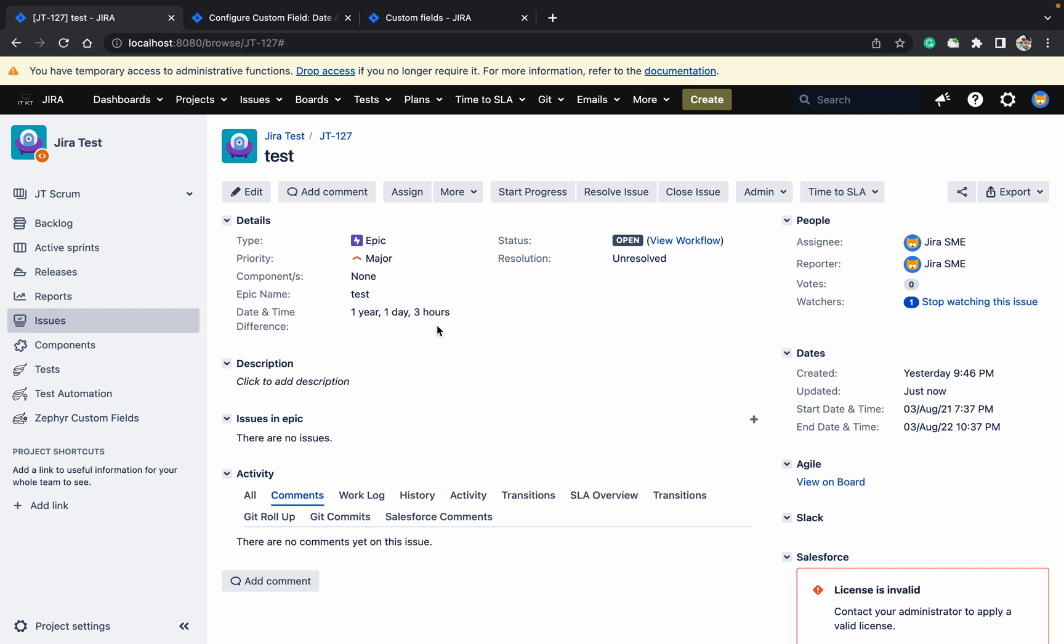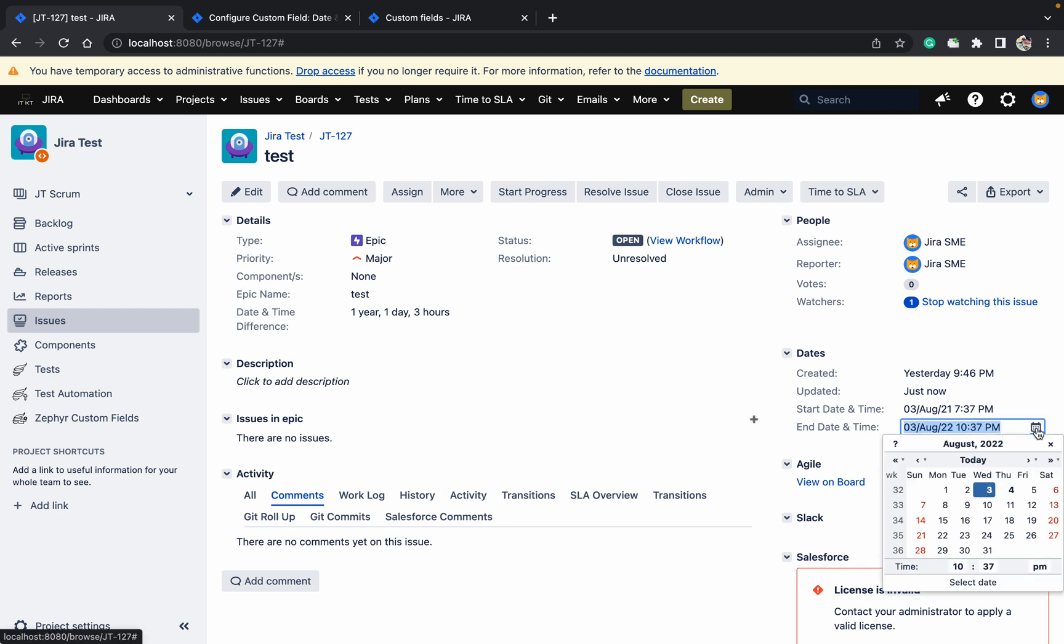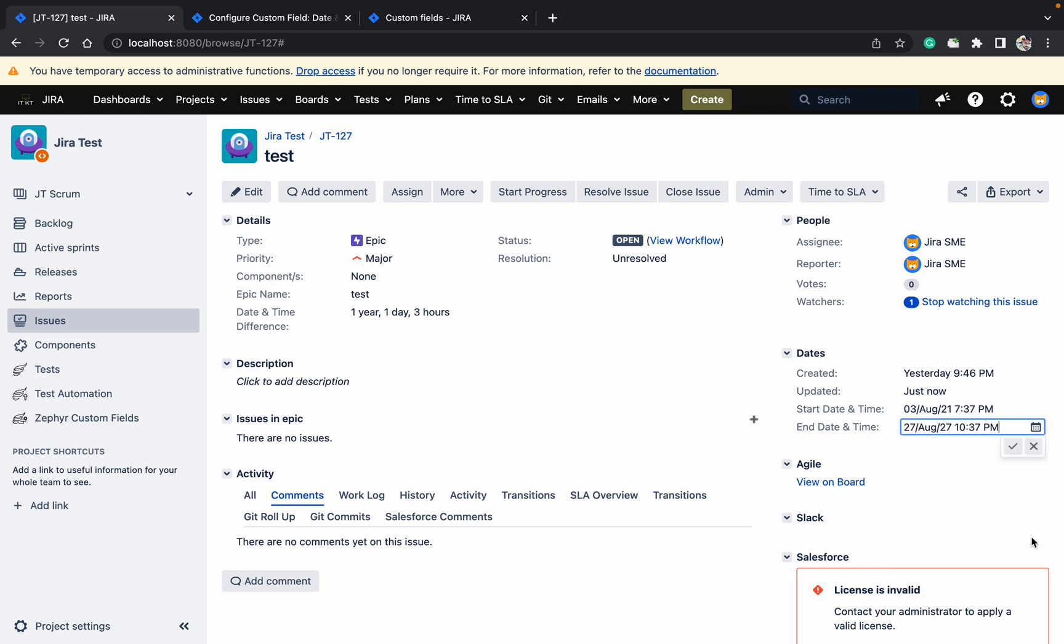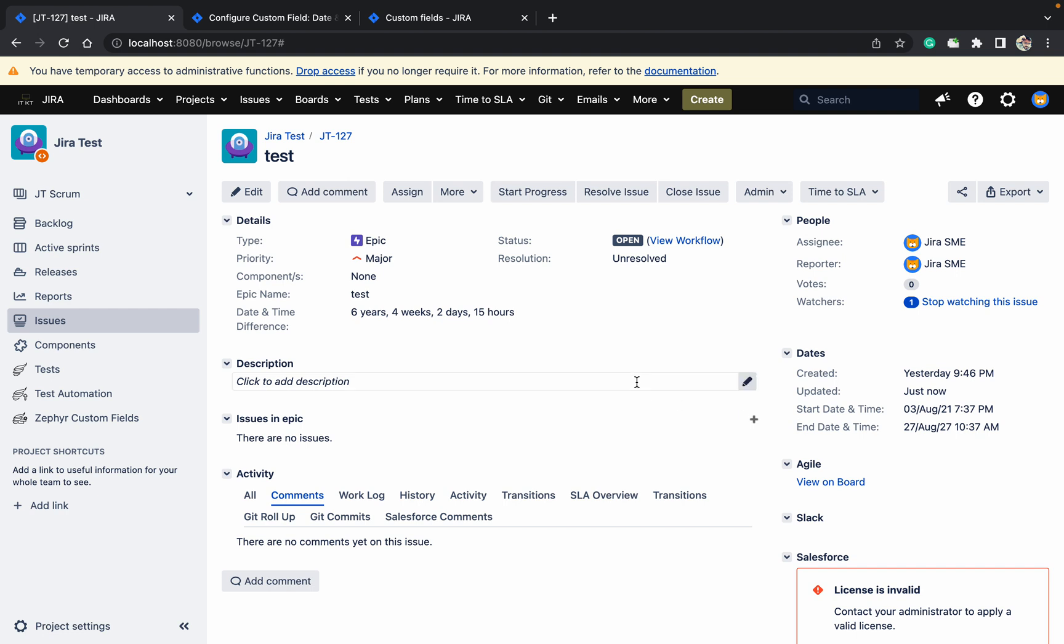It's working based on another field. Let's change it - go to 2017. Time also I will change from PM to AM. It's changed. So what does it show? Six years, four weeks, two days, 15 hours - it's showing everything and it's working based on different fields.